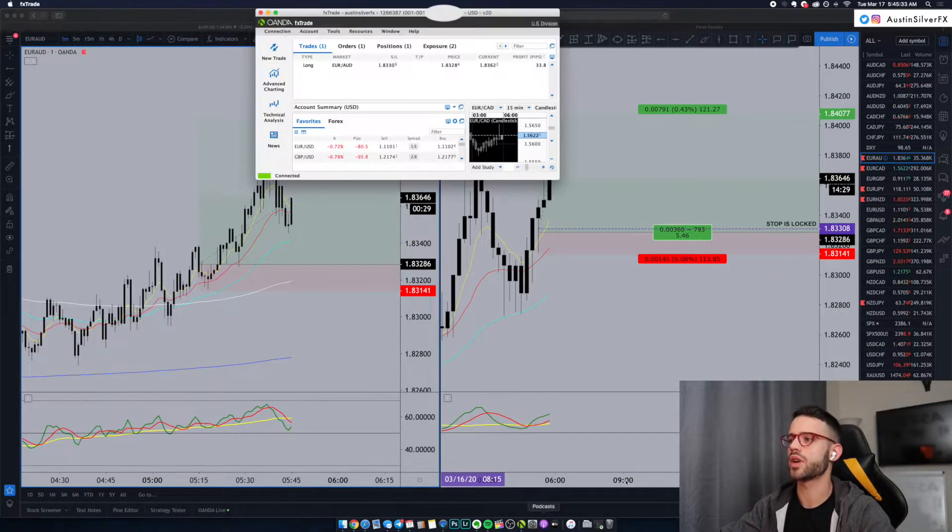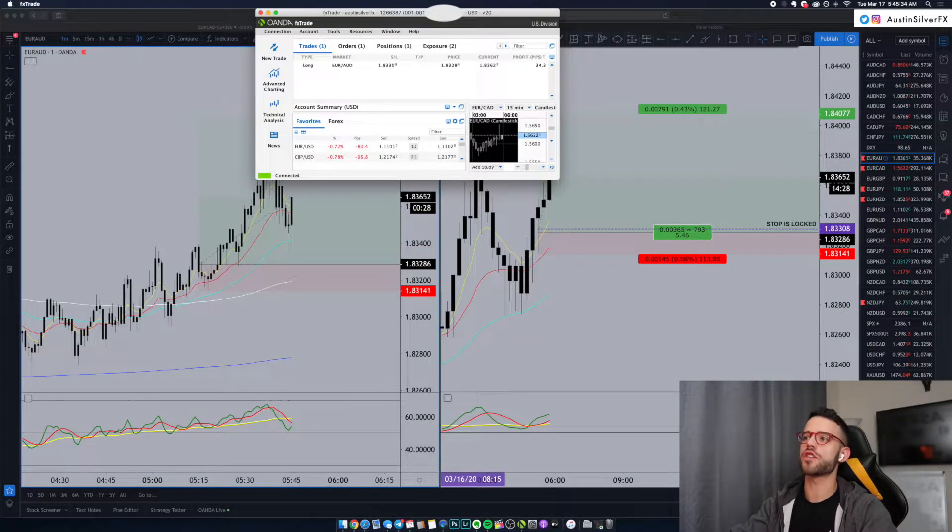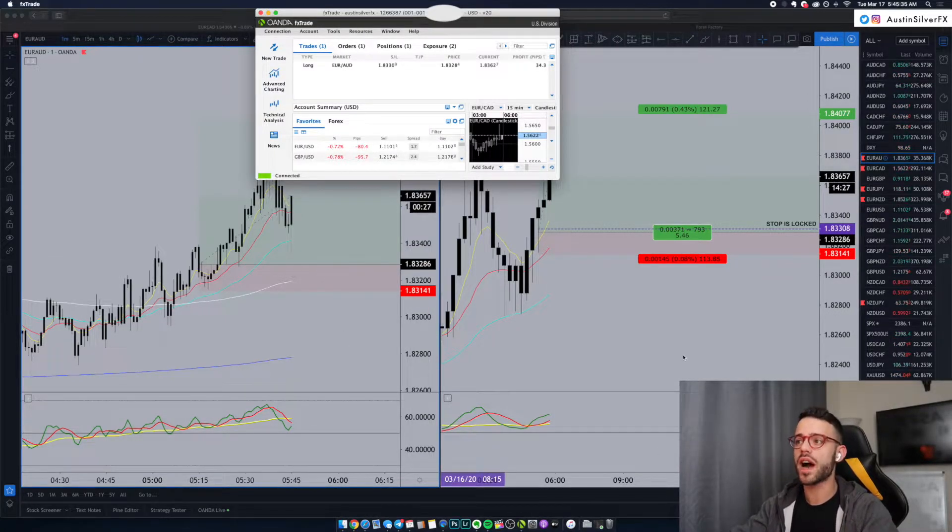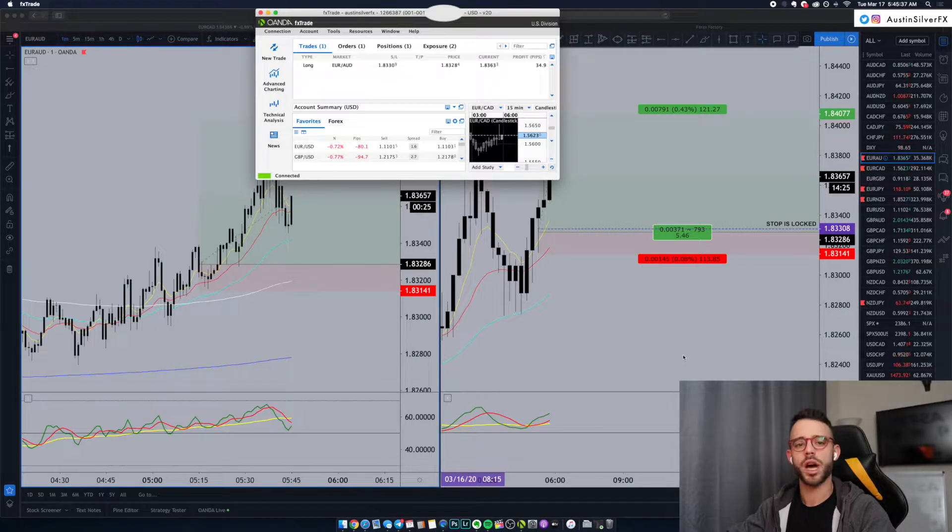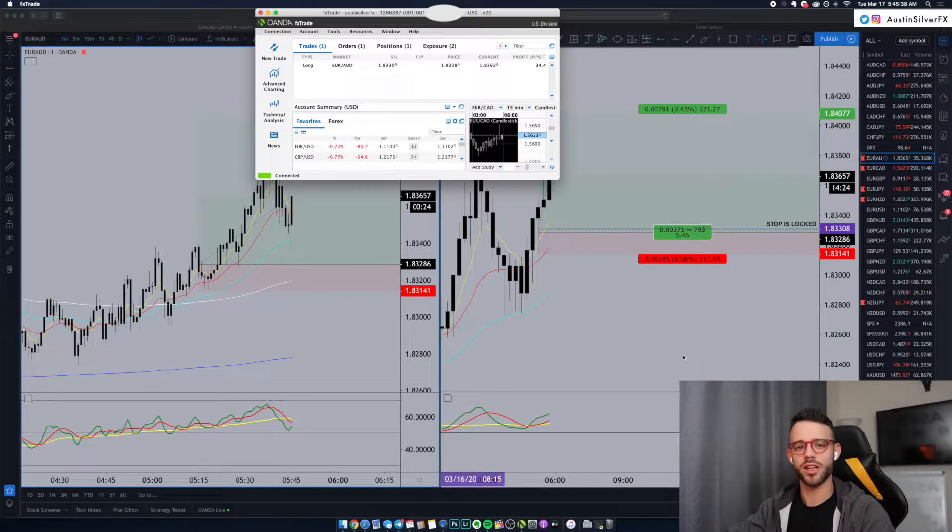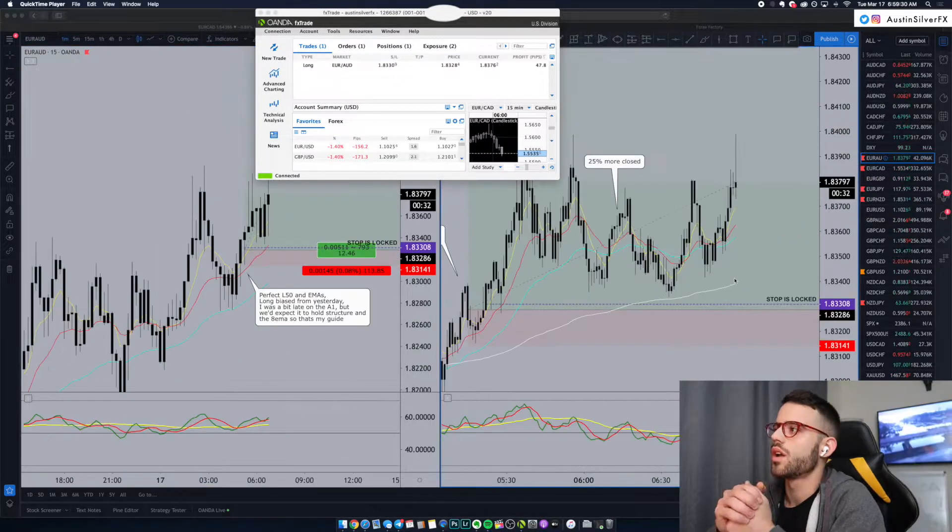Take a look at the FX trade here. Up 34, 35 now. I'll be back in a little bit, and I'll update you guys.